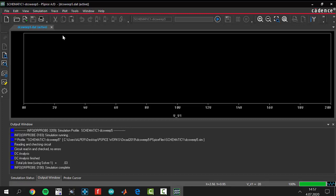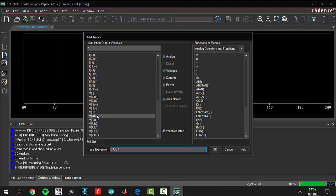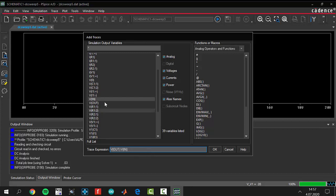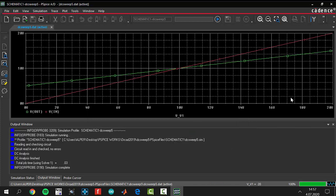As you can see, the graph comes up with nothing — you need to add traces to draw your graphs. Go to the Trace menu and click Add Trace. Select V_out and V_in. We added node names to the circuit to make this much easier. You can see the different names we assigned to our nodes.